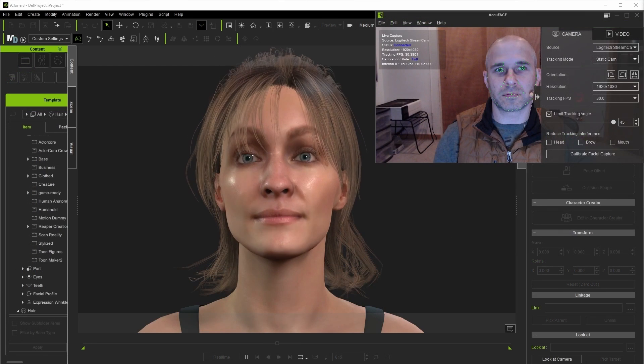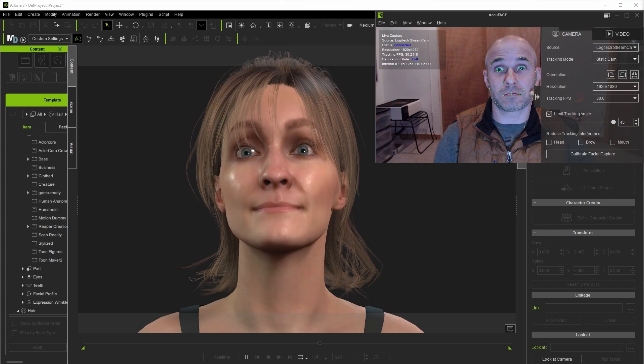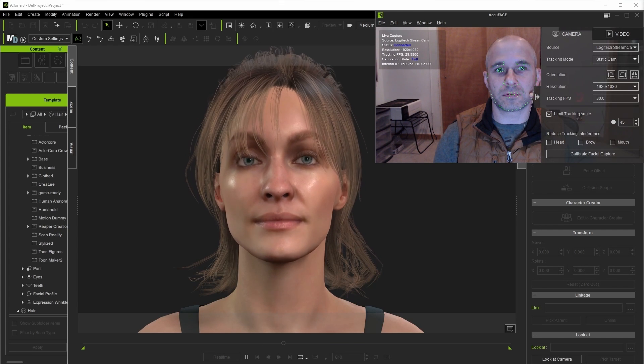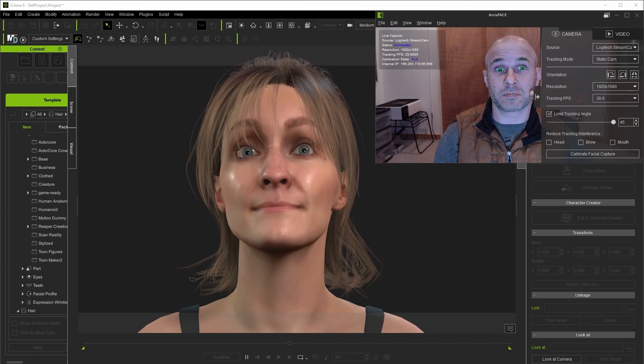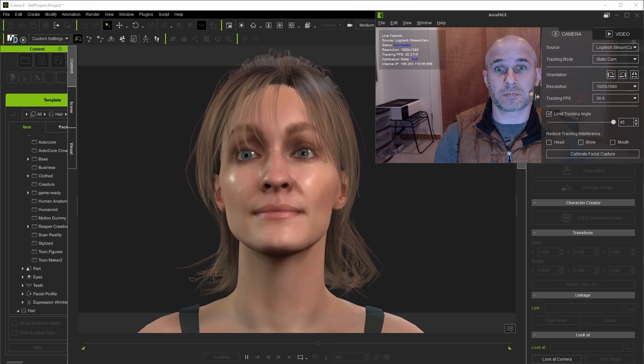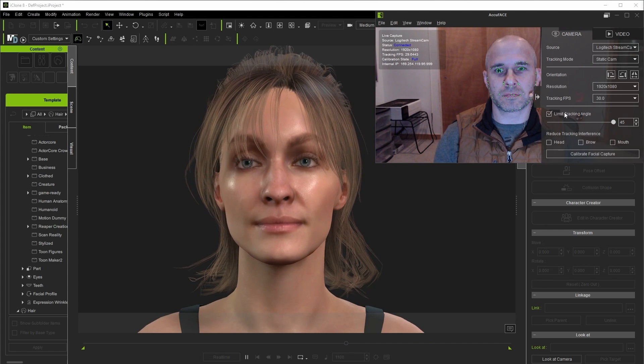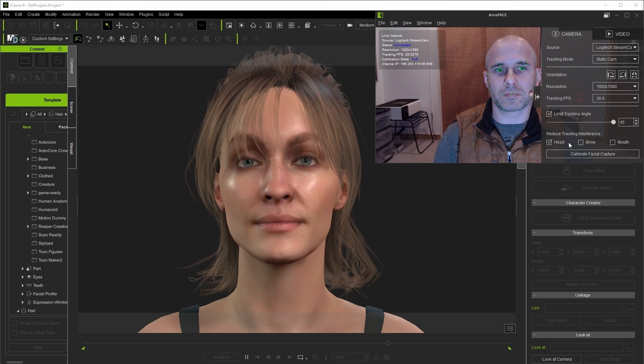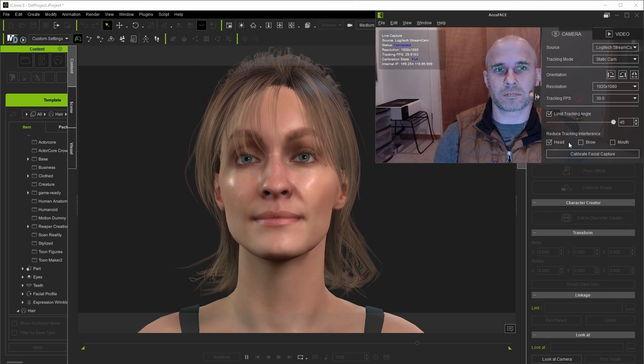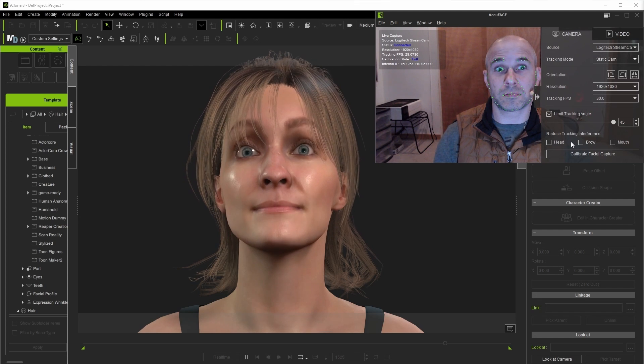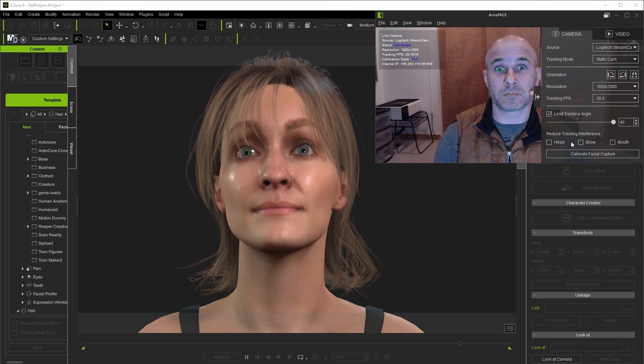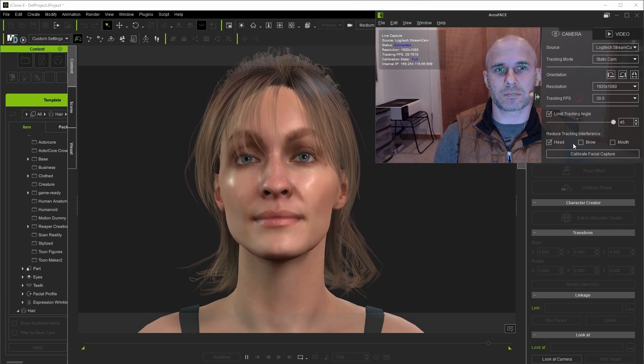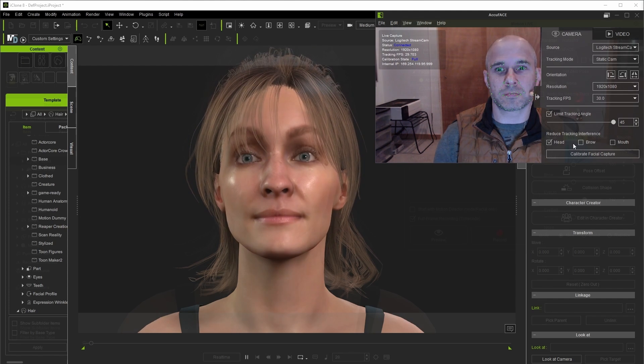For instance sometimes you'll find that moving one part of your face oddly ends up affecting other parts of the capture that aren't supposed to move. In the AccuFace standalone application we have some check boxes under reduce tracking interference to specifically help with this, and ideally you only want to check the boxes that your capture setup is showing actual issues with as it does filter the raw data a bit, though even if all of them need to be checked there's still plenty of performance that's going to come through.